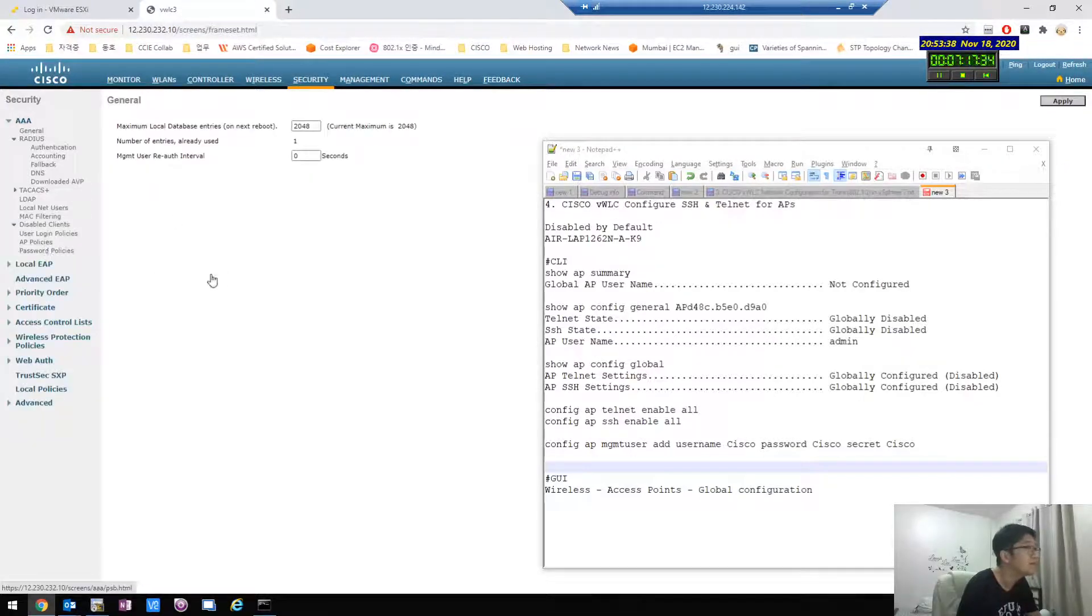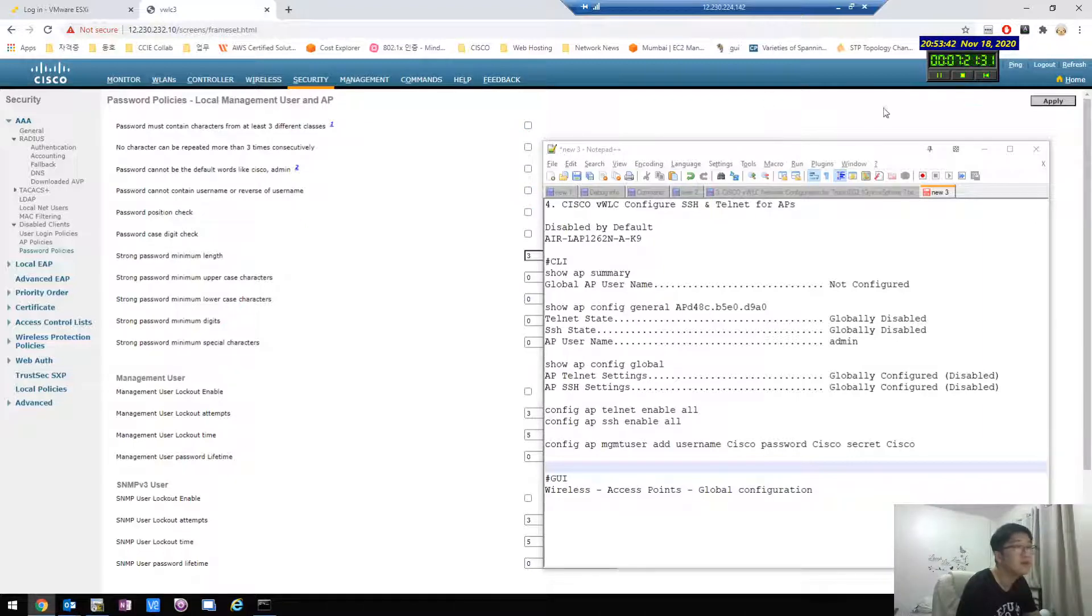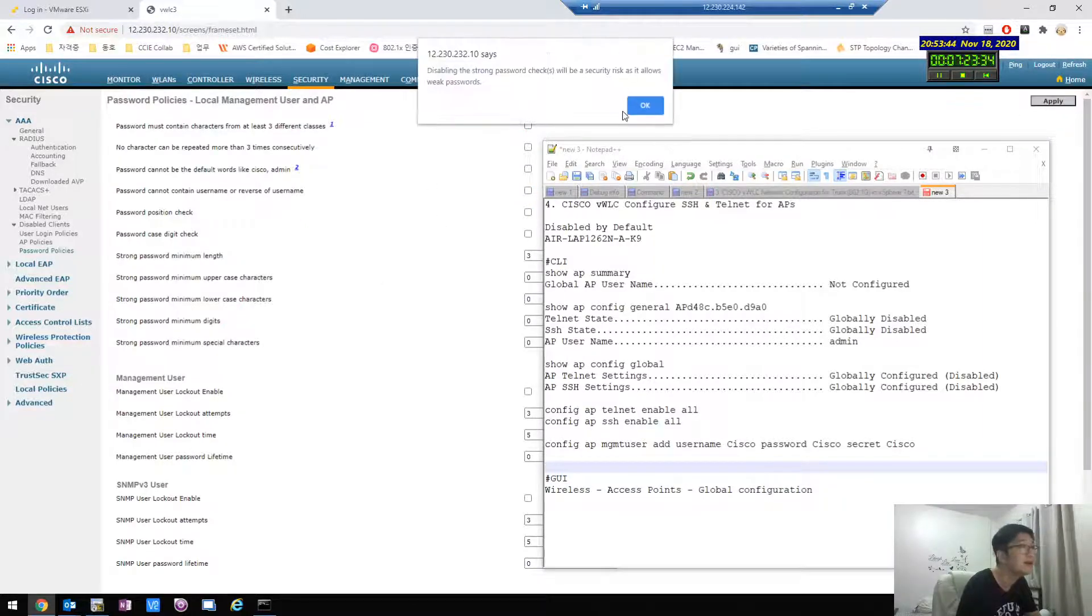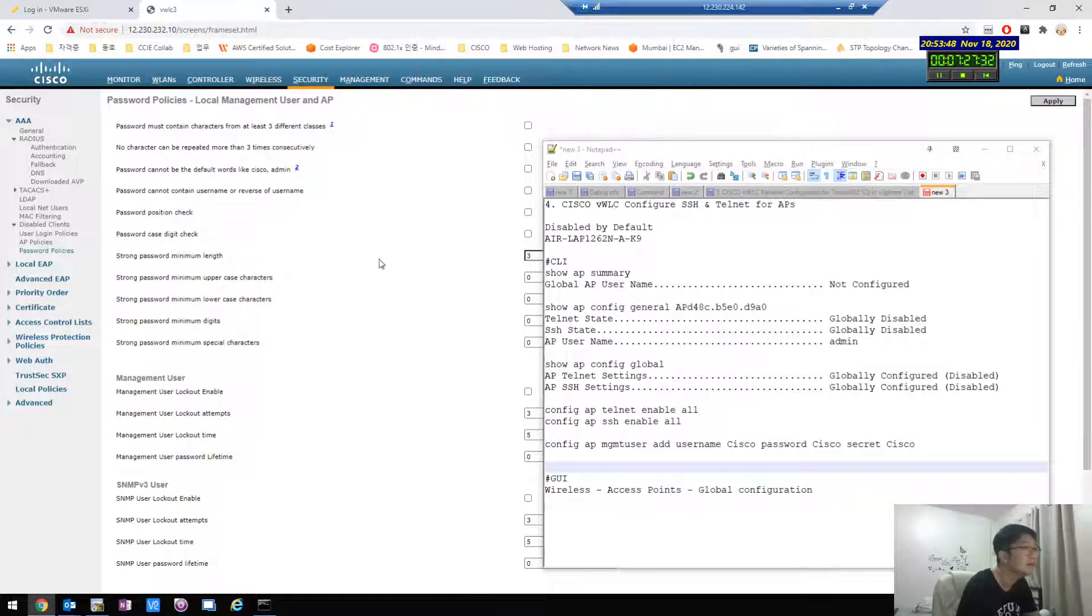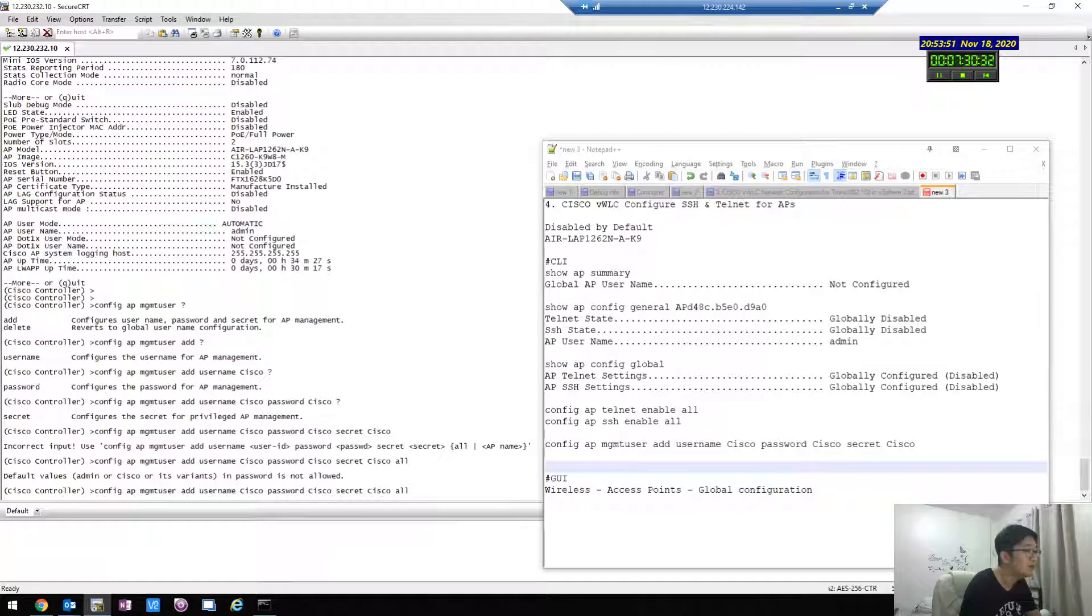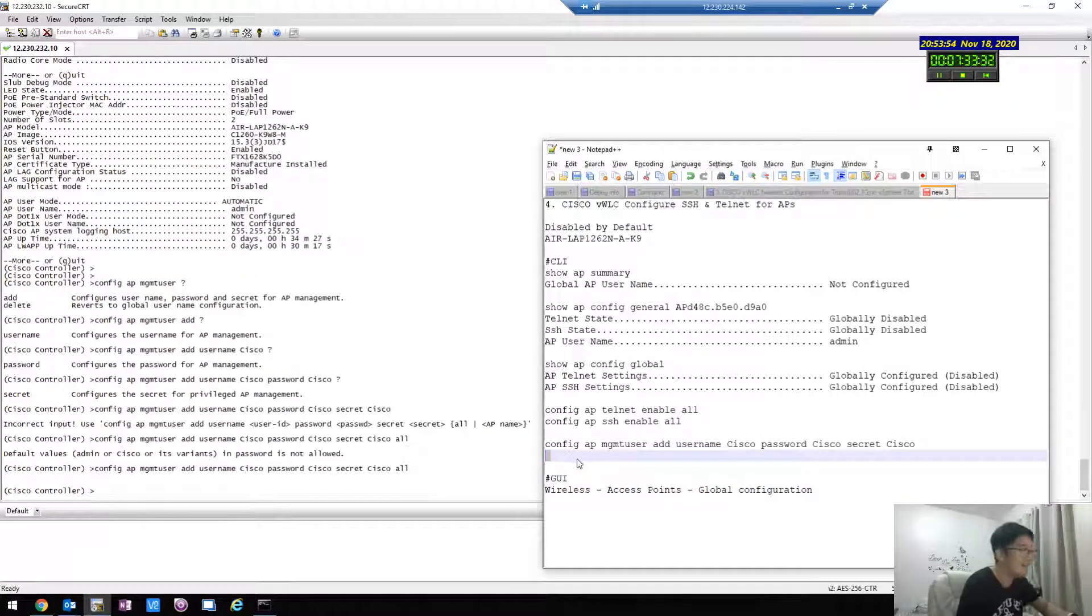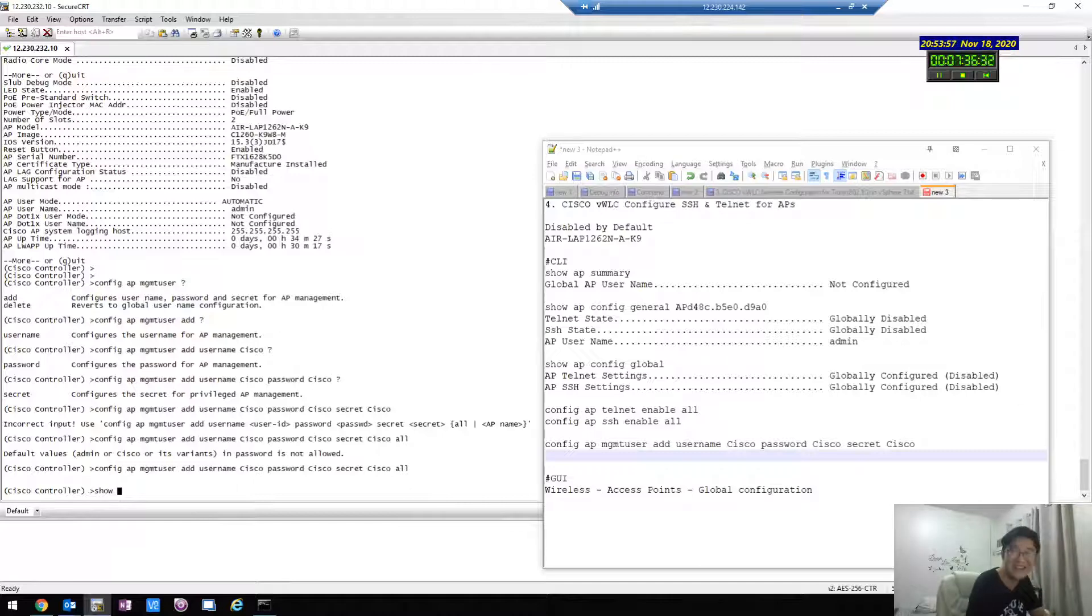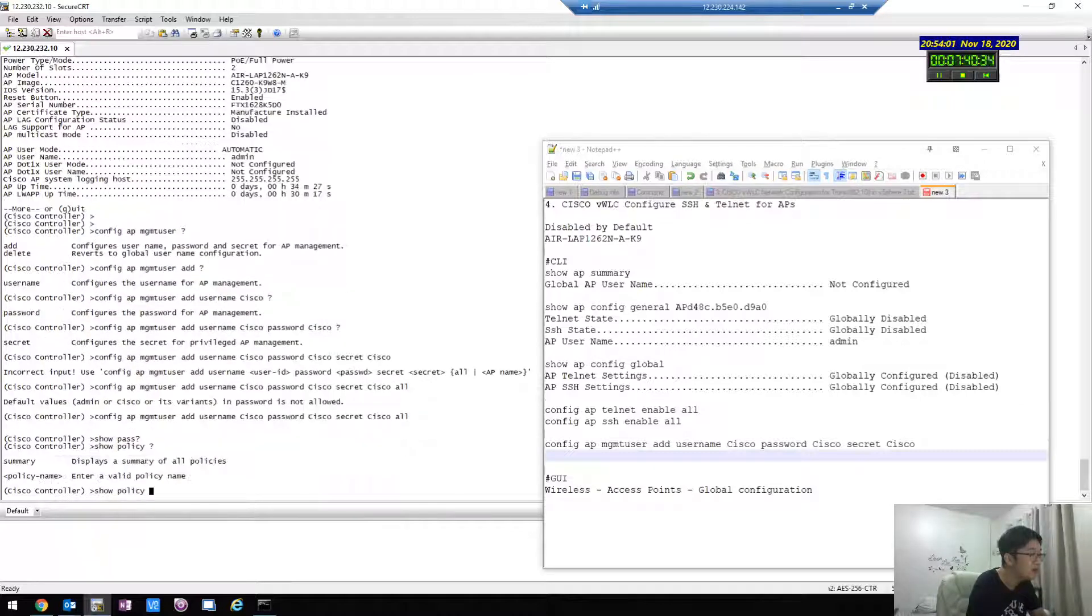Let's see if it works or not. Apply. Okay, and then try one more time. Oh yes, yes sure. Password policy Cisco.